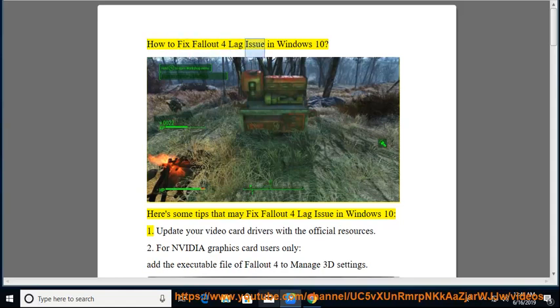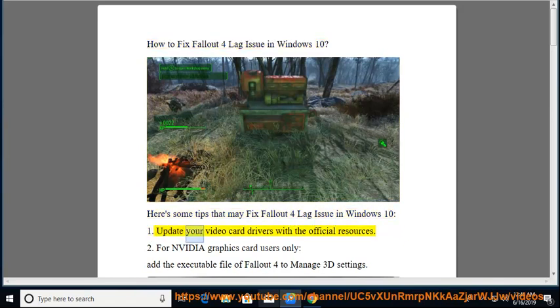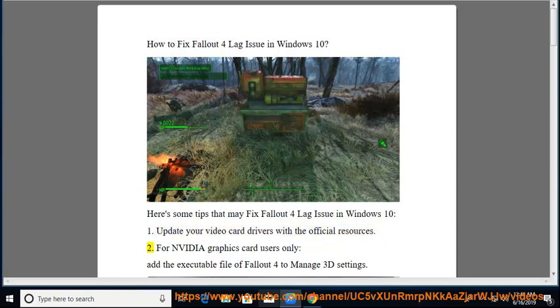How to fix Fallout 4 lag issue in Windows 10. Here's some tips that may fix Fallout 4 lag issue in Windows 10. First, update your video card drivers with the official resources.